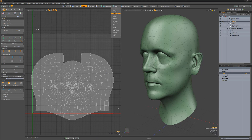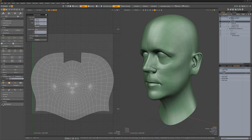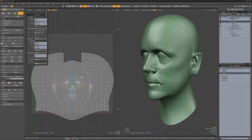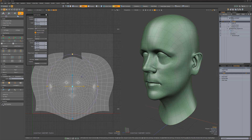One of my favorite things about UVing in Modo is that I have access to all of my non-UV specific tools when UV mapping. For example, I can use Radial Falloff with the Scale tool to further refine my UVs.